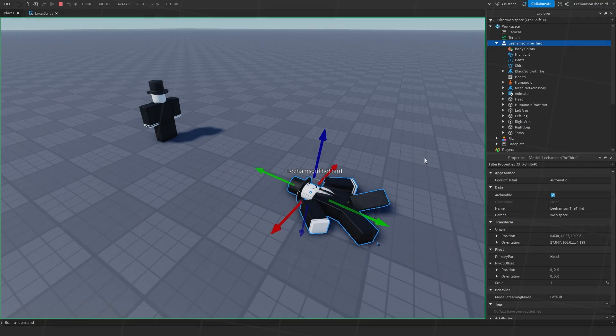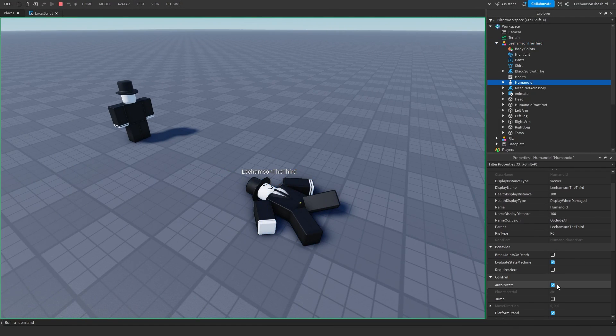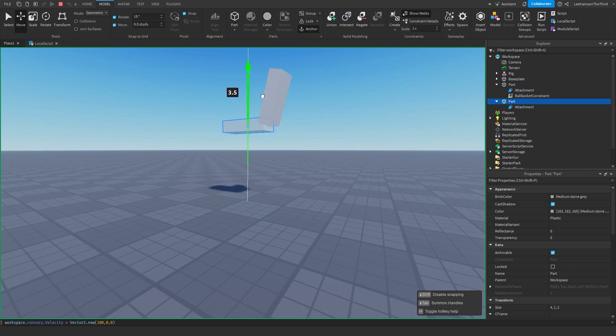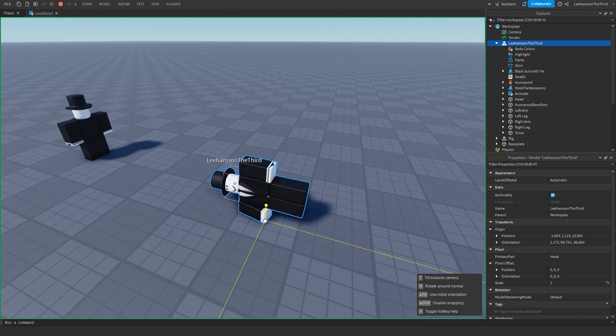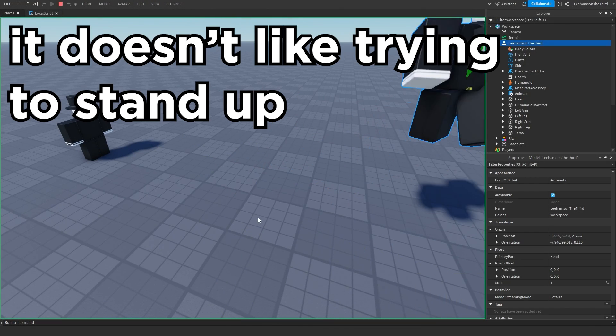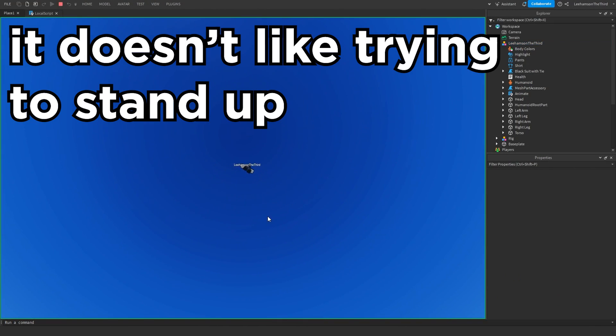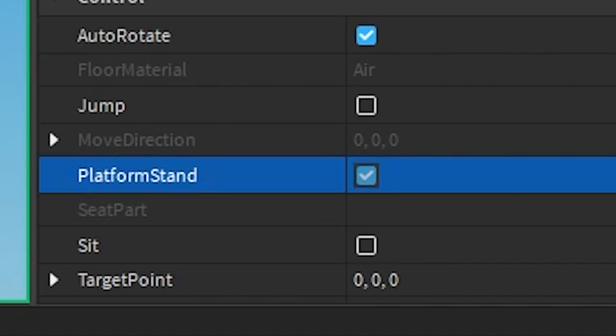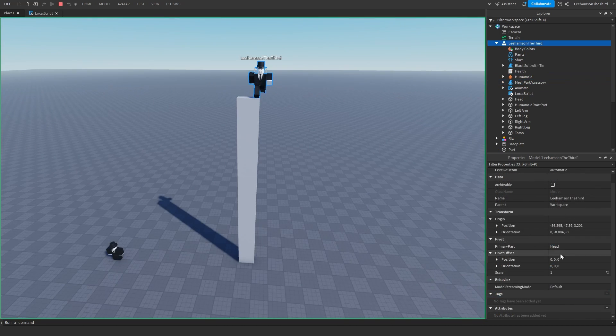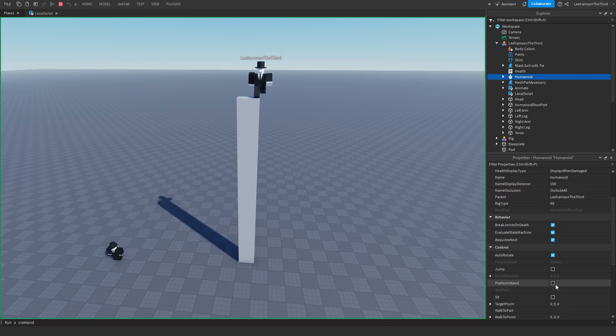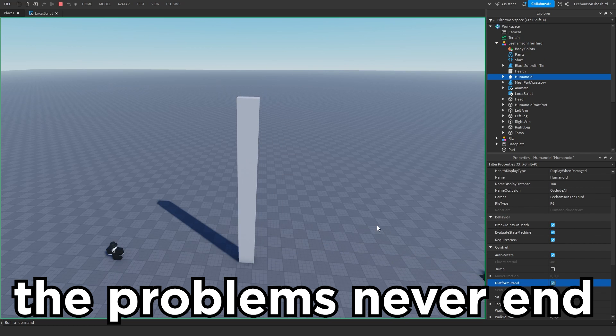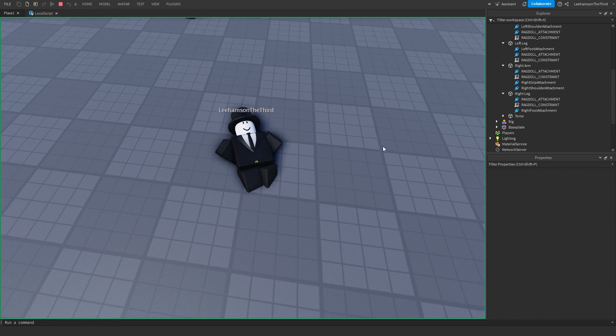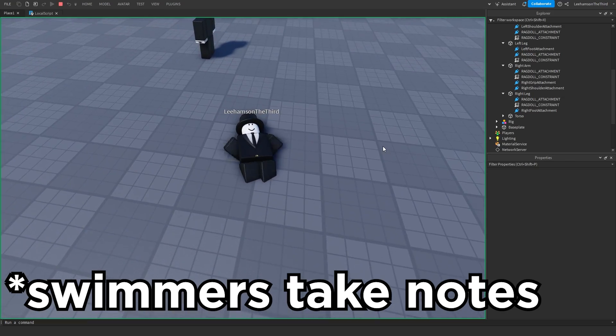But there's still a problem. If the Shopkeeper dies, then all the joints within him will be broken. How can we stop this? Well luckily, the humanoid contains another property called break joints on death, which can be disabled, therefore fixing the problem. So to summarize, we will have a character whose joints are replaced with ball socket constraints, but there is still a huge problem.